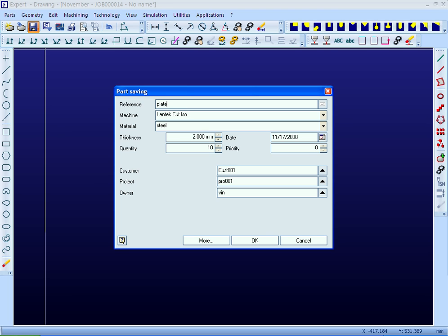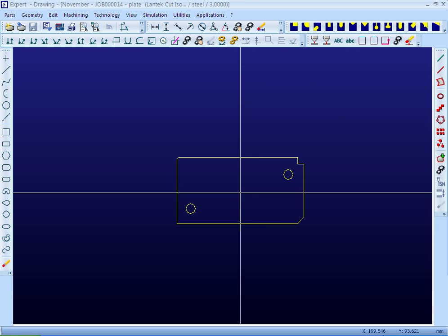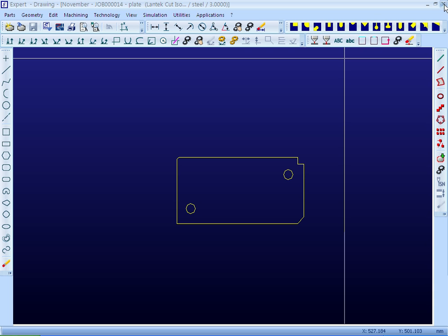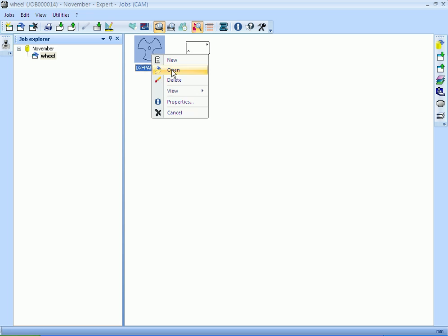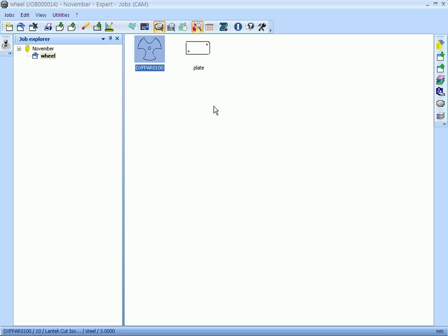The material, thickness, and quantity of the parts to be manufactured has to be provided while saving the part. Parts either imported or created are visible in the part list window.